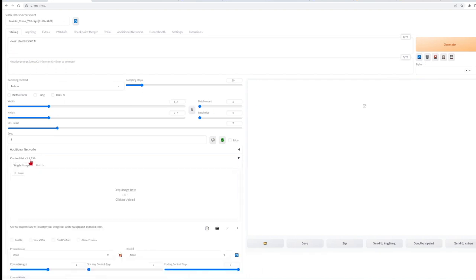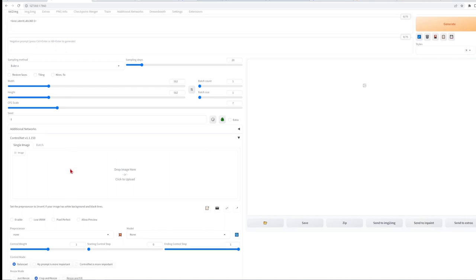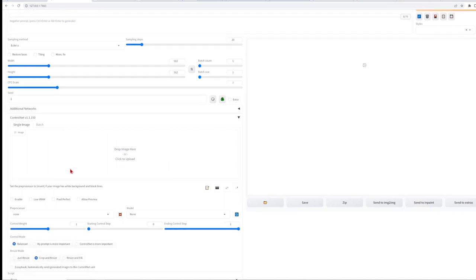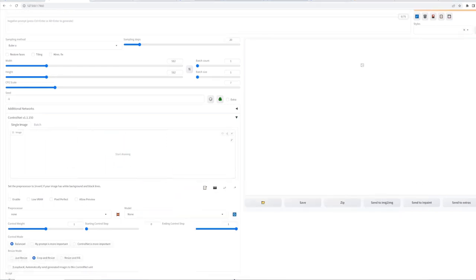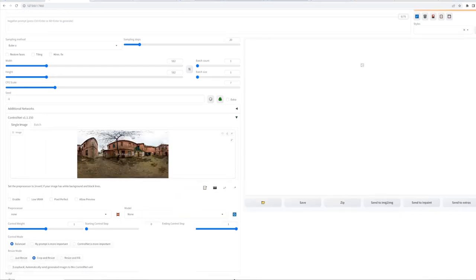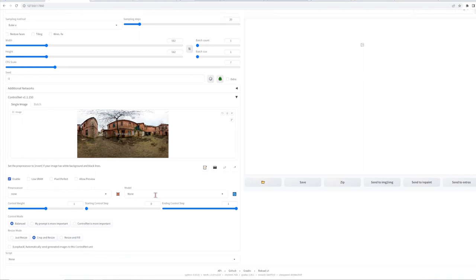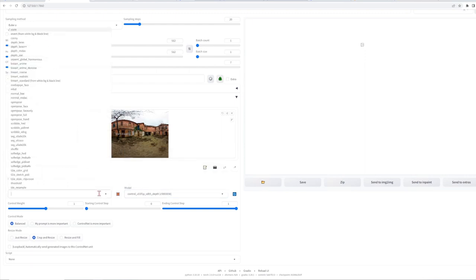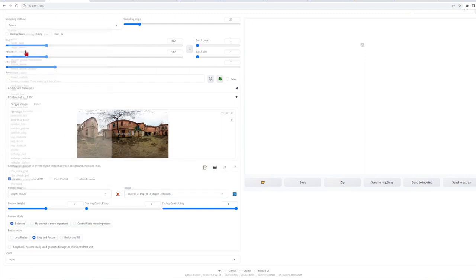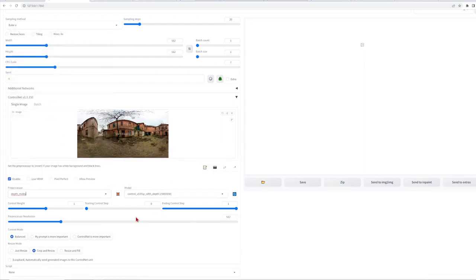Click the ControlNet tab under the additional network section. There you can drag and drop your base 360 image. Press the enable button and add a depth option to both the model and the preprocessor. This essentially creates a depth map on which the image acts as a guide to help the AI keep a seamless space and form.